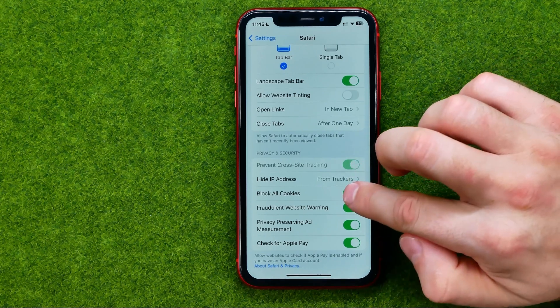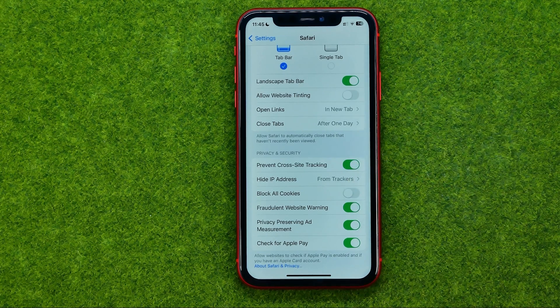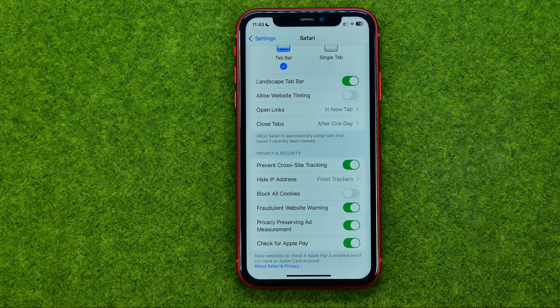Just tap this button to disable it. That's how you can easily enable cookies on your iPhone.